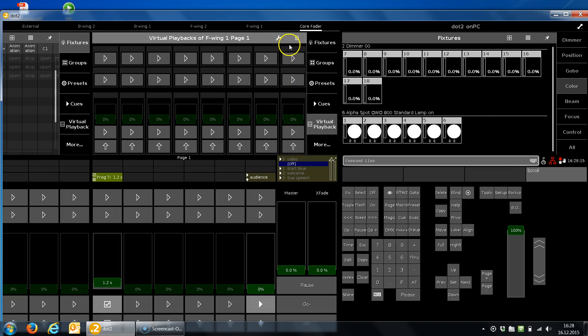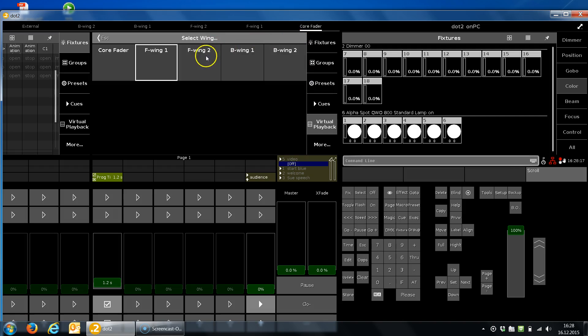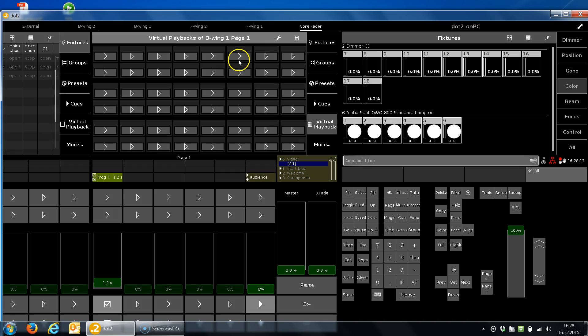So if I choose a button wing, for example, I get 48 executor buttons more than I've had before and I can use them like normal executors.